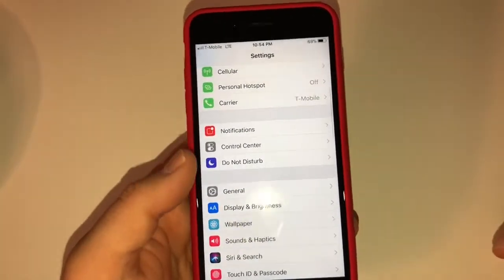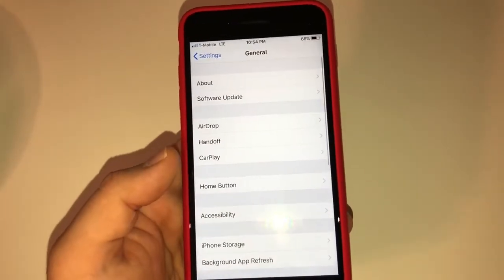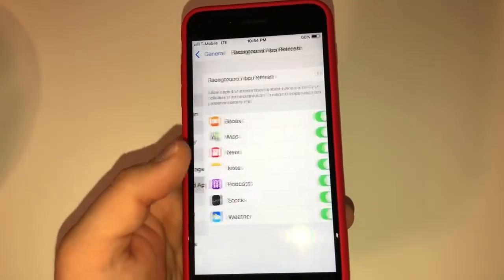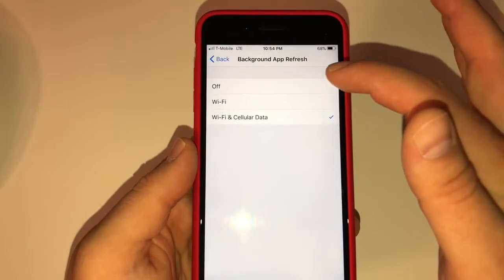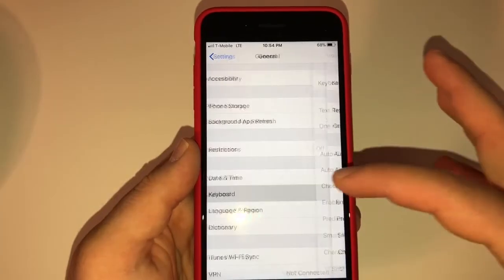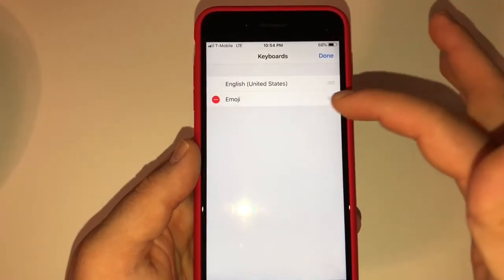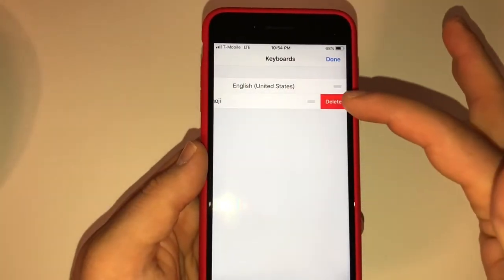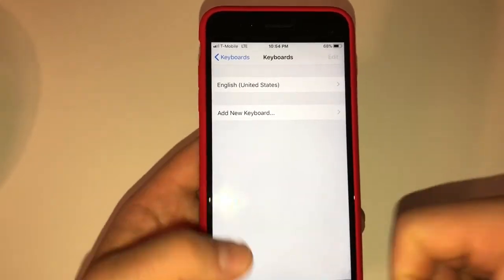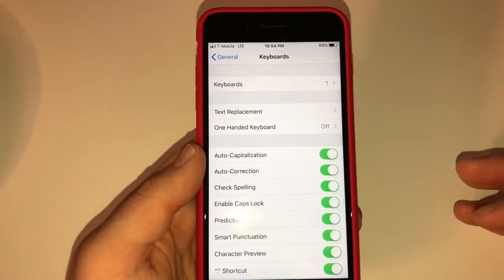We'll go back and leave Do Not Disturb alone. For General, I leave most things the way they are except Background App Refresh — I turn that off because it uses up a lot of battery. For Keyboard, I go into my keyboards and get rid of the Emoji keyboard because I don't use it and it takes up space and gets confusing when you're texting.